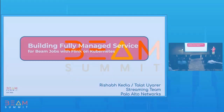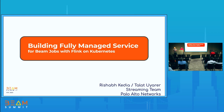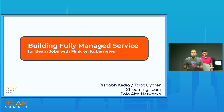Welcome Talat Uyarer and Rishab Kadya to discuss building a fully managed service for Beam jobs with Flink on Kubernetes. My name is Talat, and I'm working for the Palo Alto Networks streaming team. We will do the presentation in switch fashion — some slides Rishab will present, some I will present. We started building the infrastructure for Beam on Kubernetes using the operator, and we want to share our experience, what we achieved, and what challenges we went through and what improvements we made.